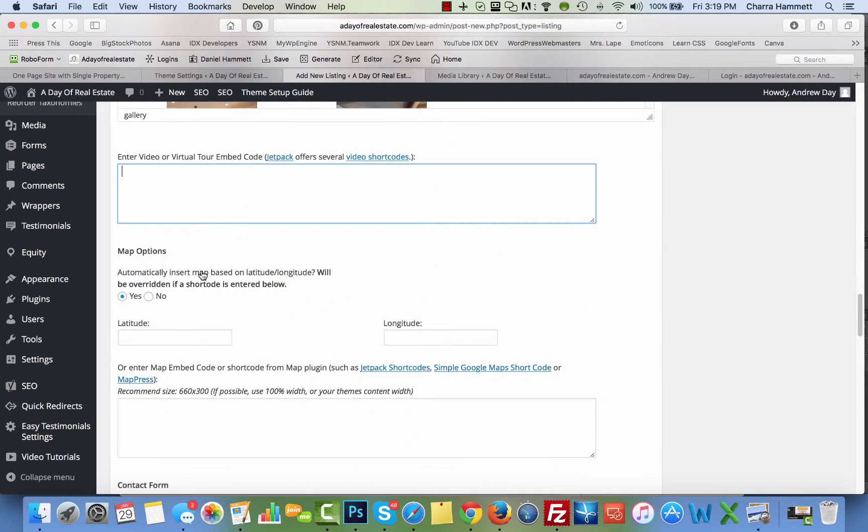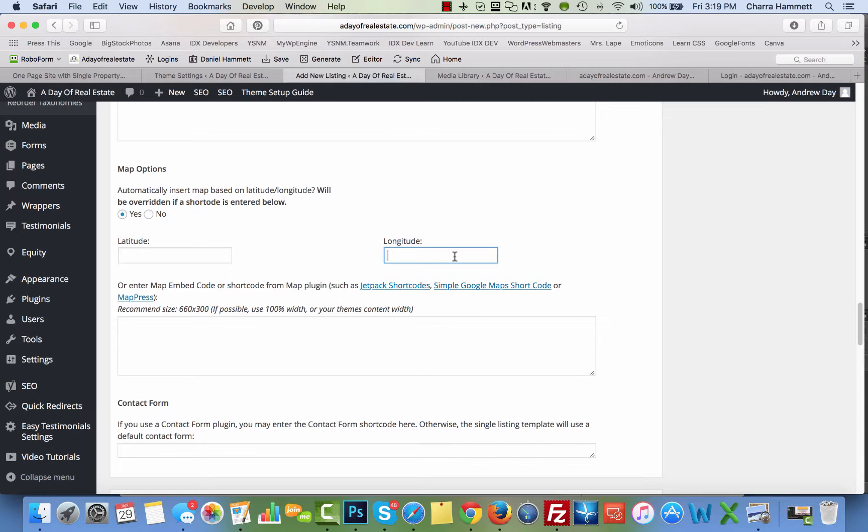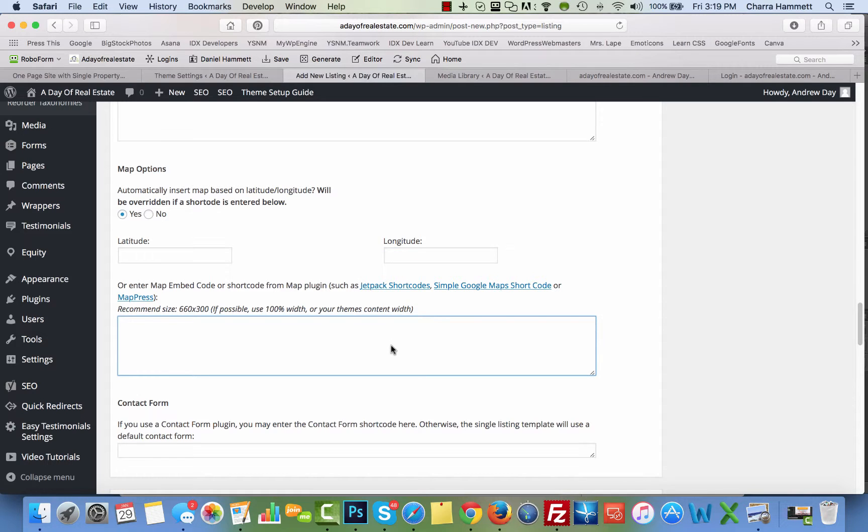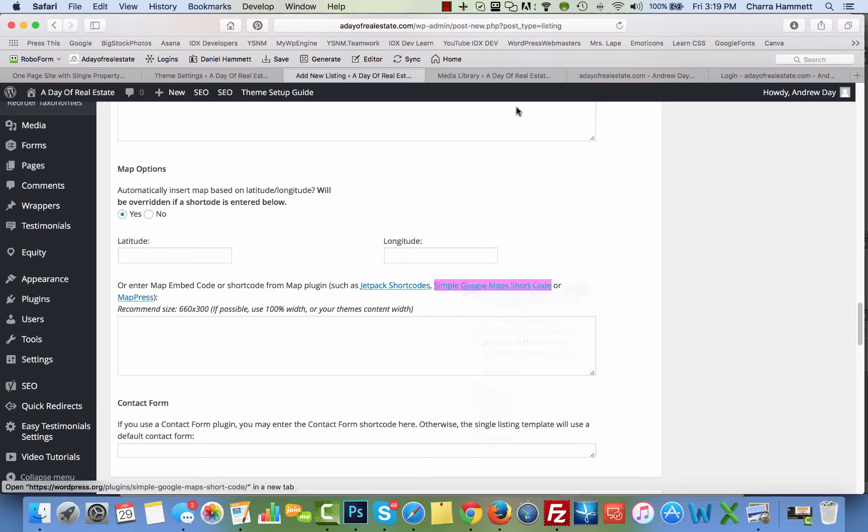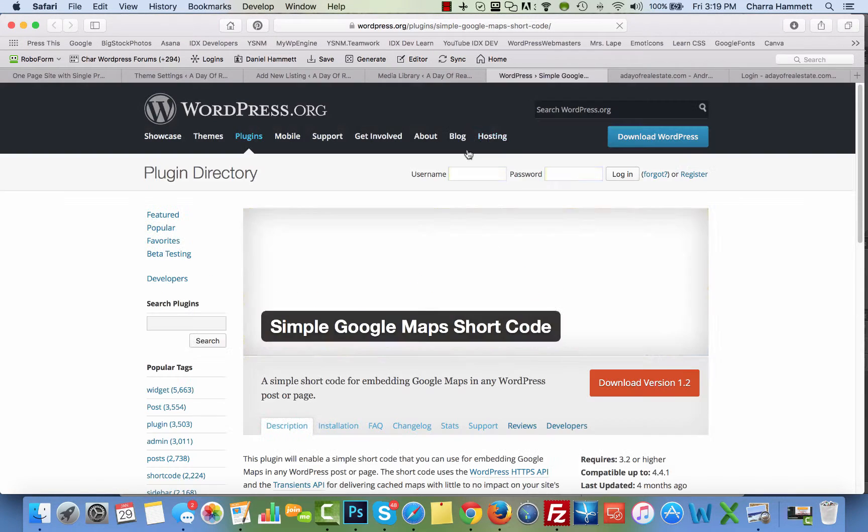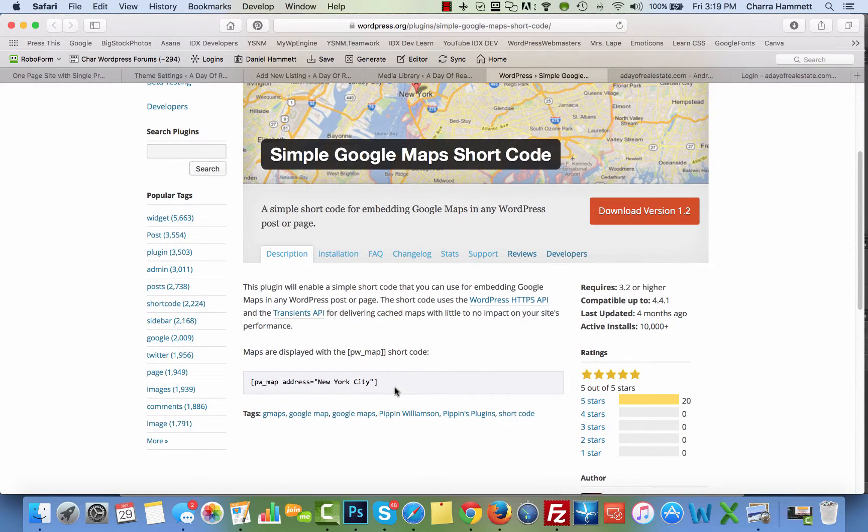The map options. You can do a couple of different things here. You can put the latitude and longitude here, and it will automatically insert a map. You can install the simple Google Maps shortcode, in which case you can just easily enter a little shortcode here, which it's pretty simple to do actually. If you've installed this, here's the shortcode right there.